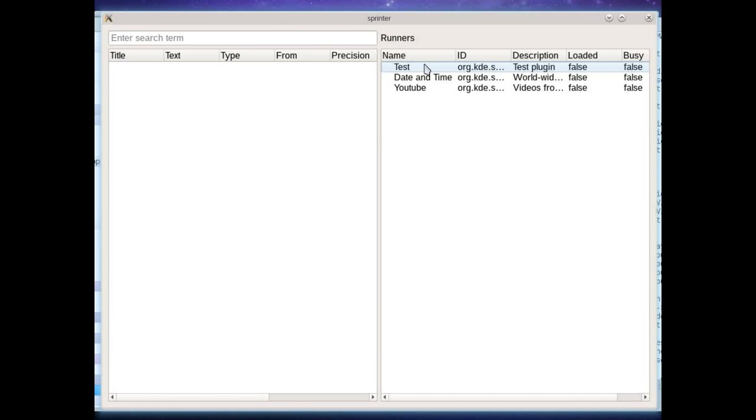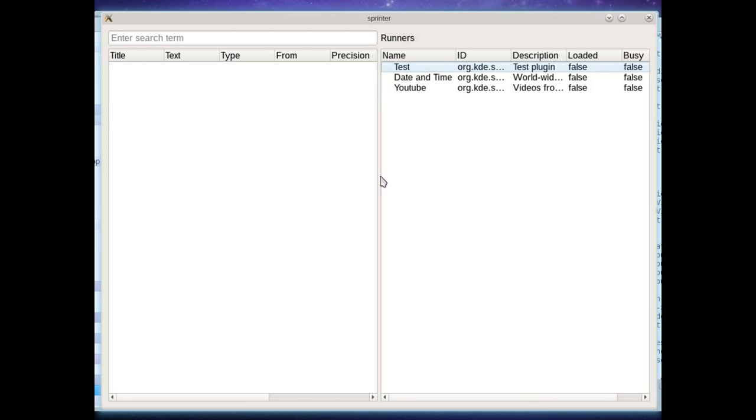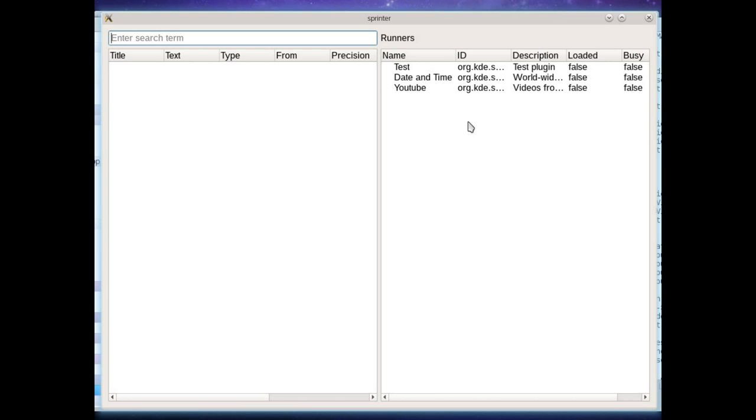This UI creates a runner manager which in behind the scenes creates a thread in which all the work gets done. So finding the plugins is done in another thread or in the worker thread actually. When queries are requested they're run in multiple threads. We'll see how that all that works in a second.